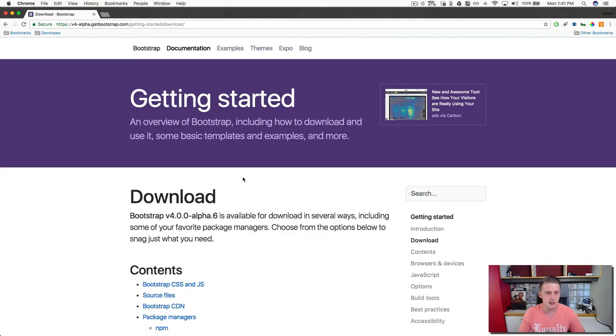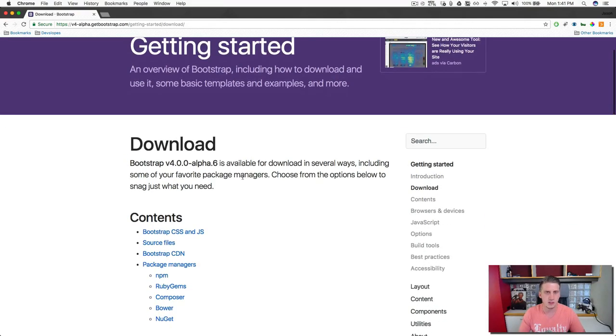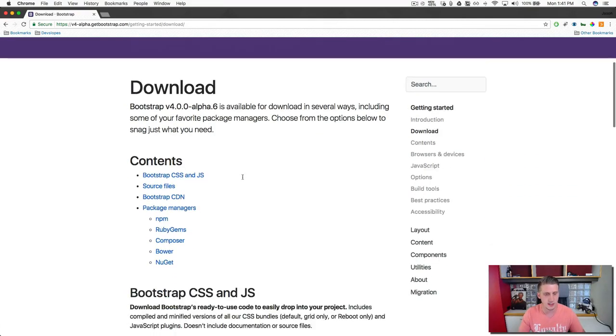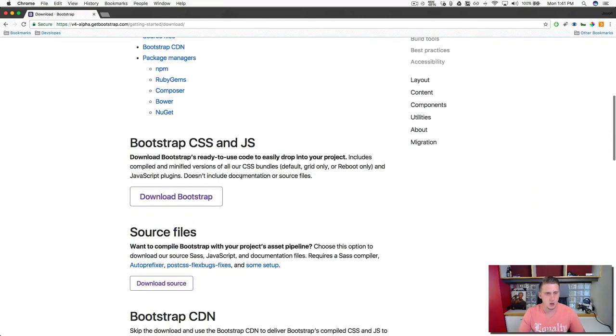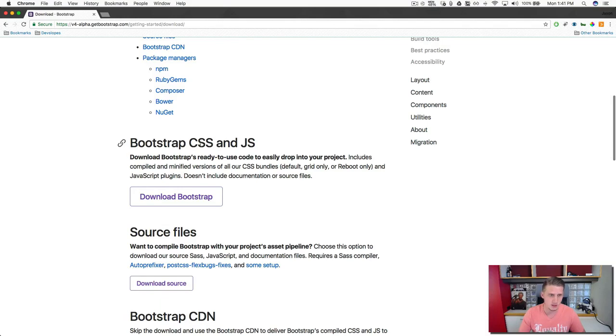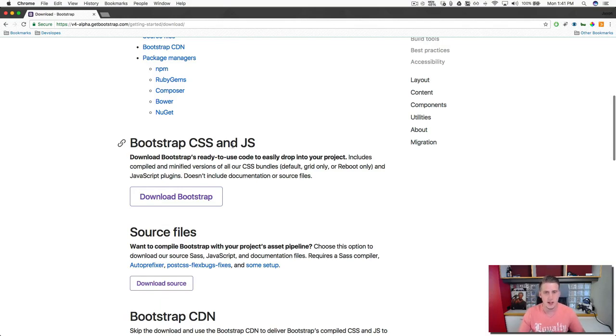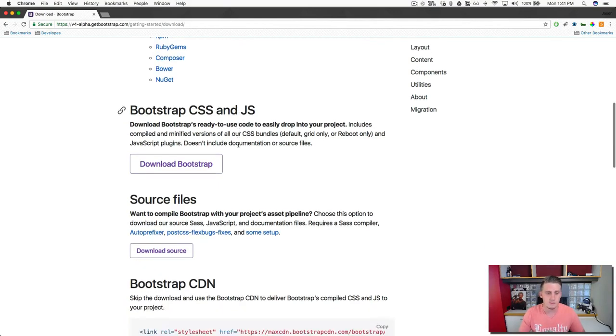And there are a couple of ways and a couple of different types of downloads for bootstrap. So what we're going to be working with is the basic version of bootstrap, and this is going to include our CSS and our JavaScript. It's going to give us a lot of defaults here.